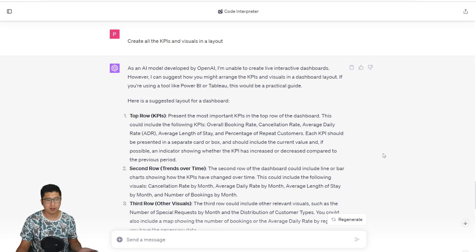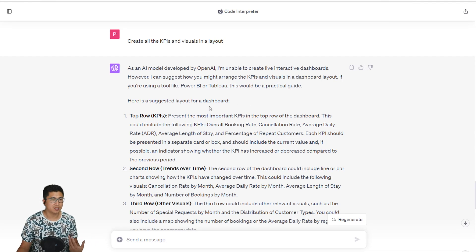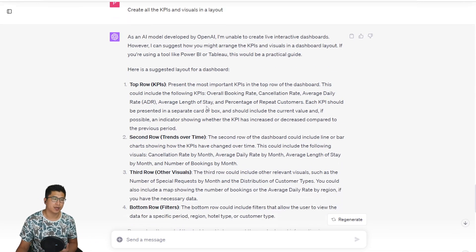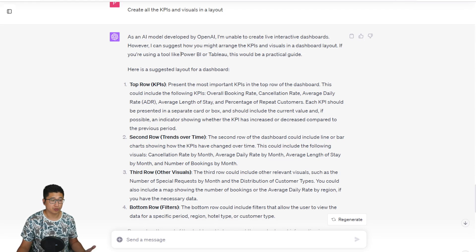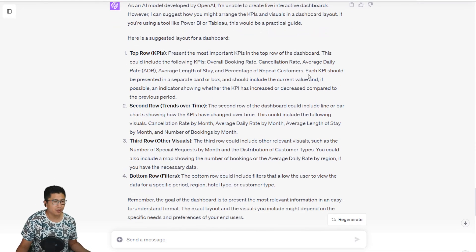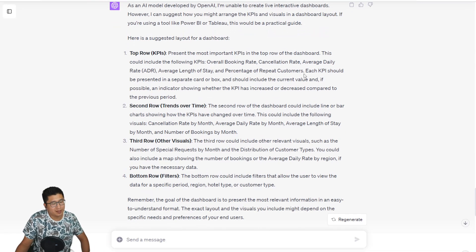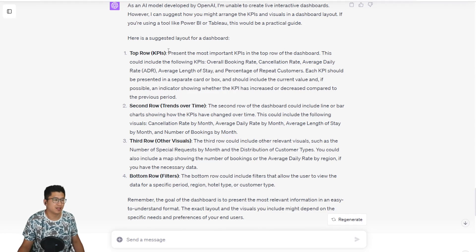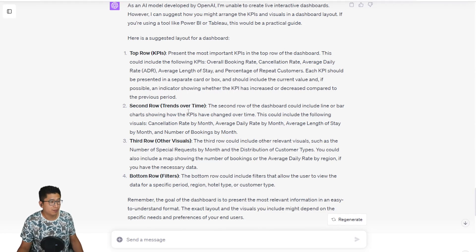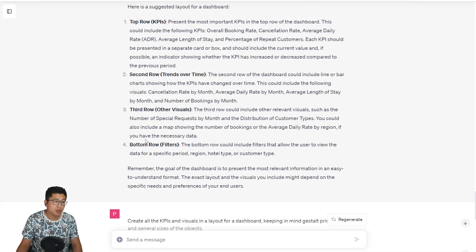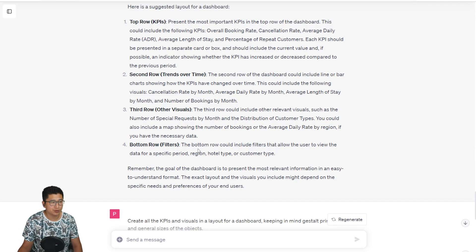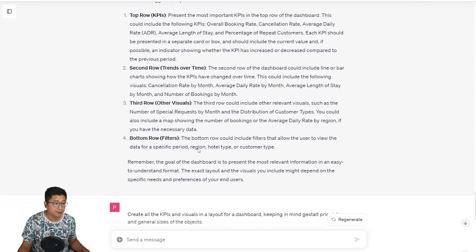Now we're going to ask it to create these KPIs in a layout. The result is a little bit underwhelming to be honest, because it only describes what the layout would look like if you are using a dashboard tool such as Power BI or Tableau. But overall, I think it's a 7 out of 10. Top row KPI, second row trends over time, third row other visuals, bottom row filters. I really think filters should get the top or have its own panel.